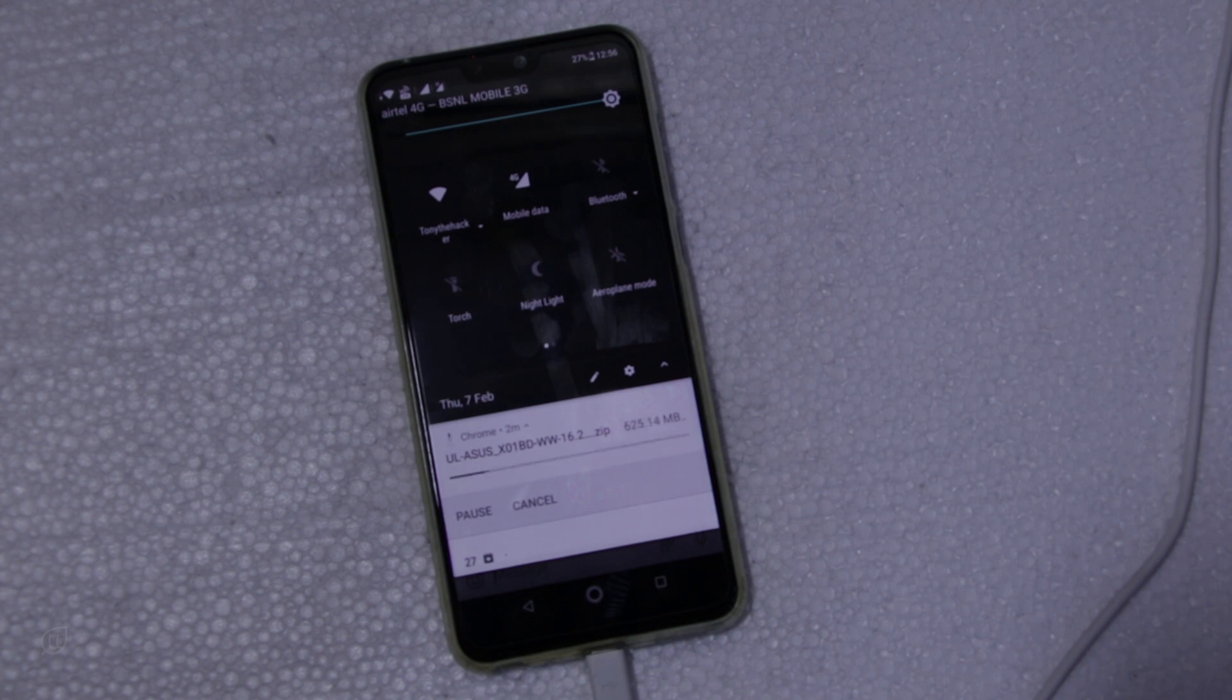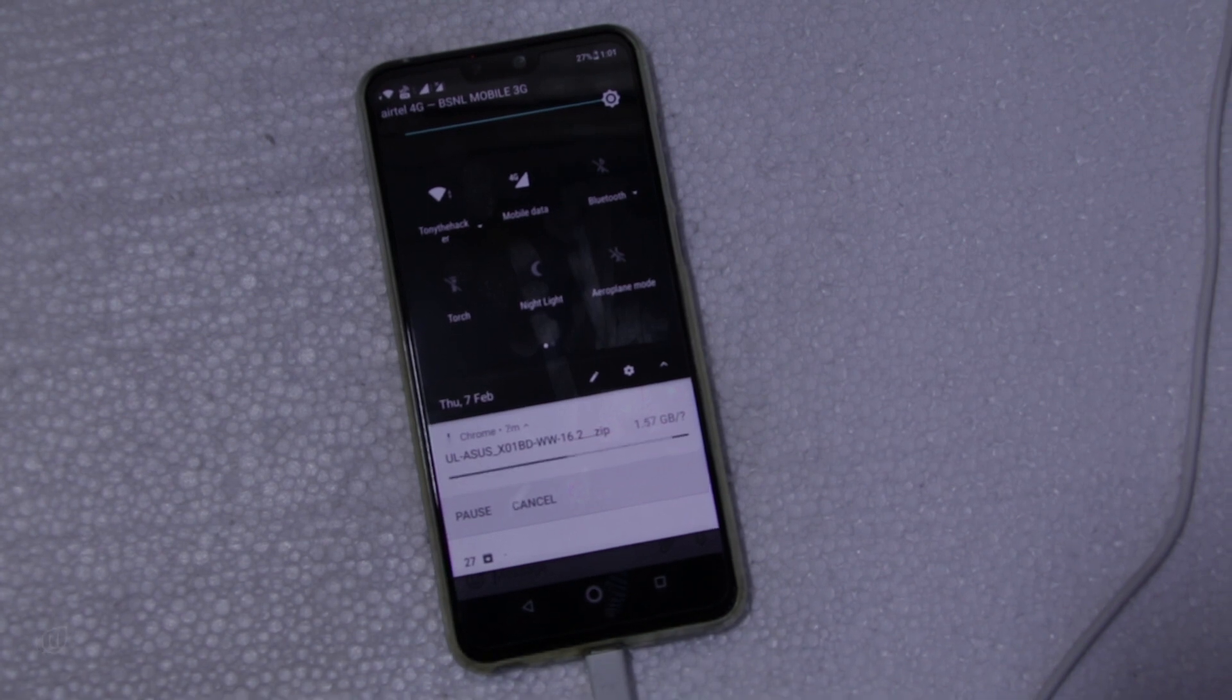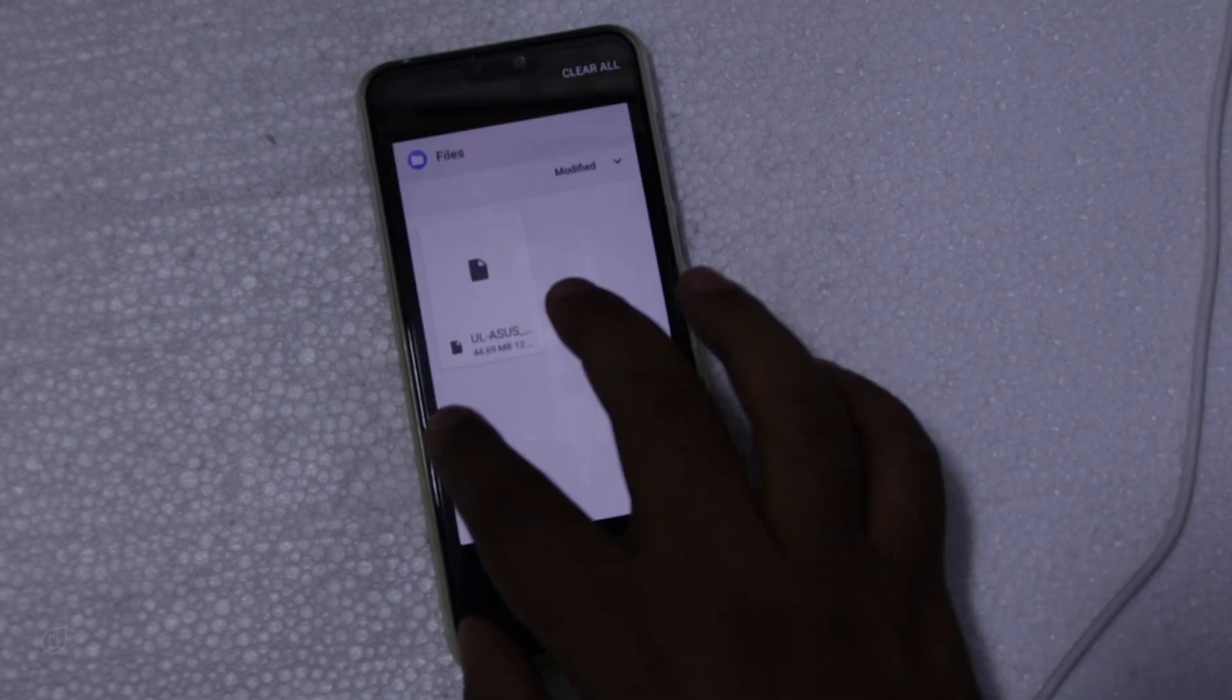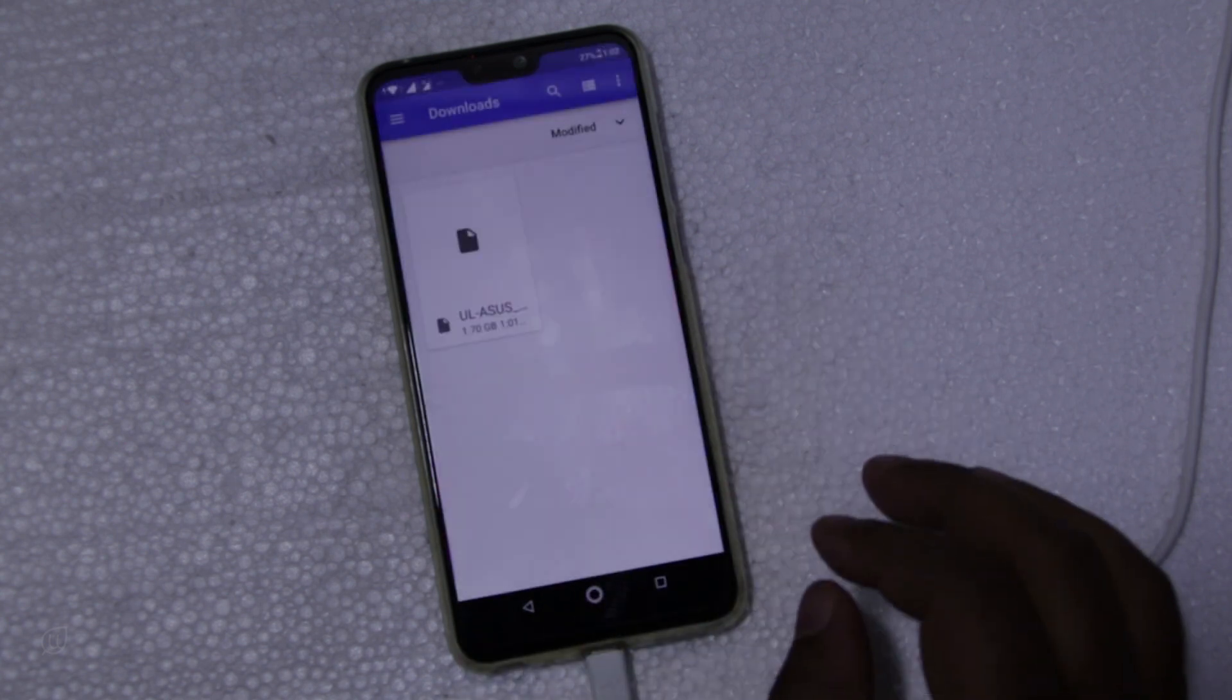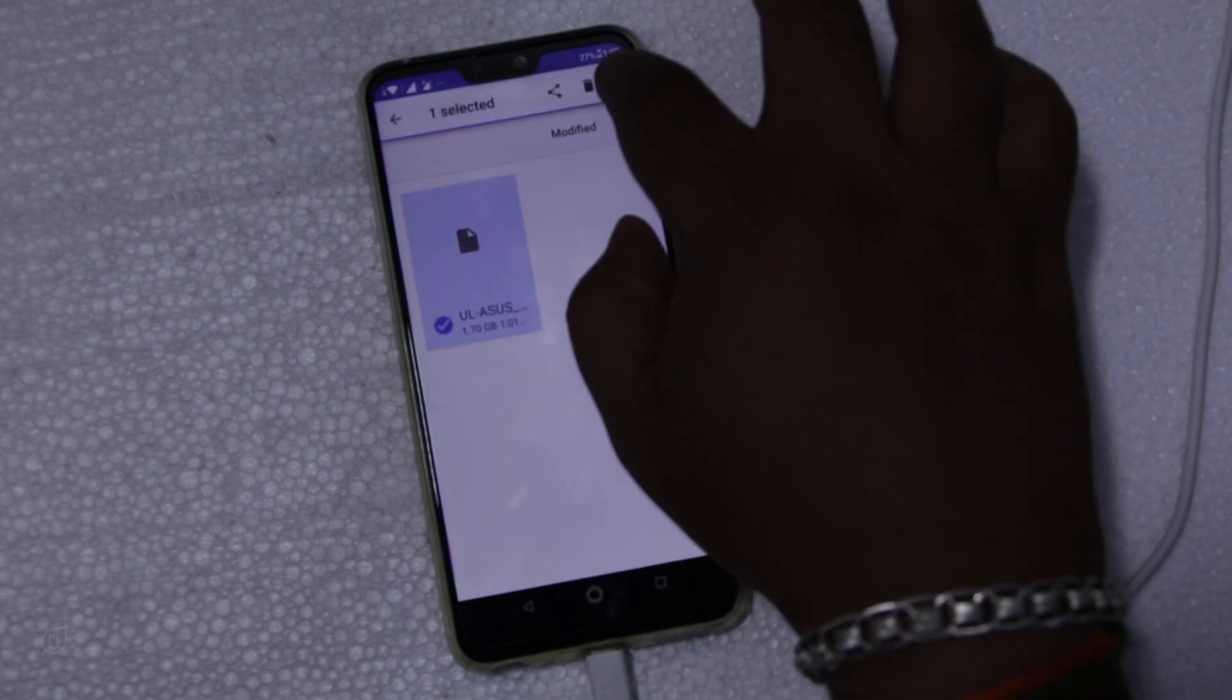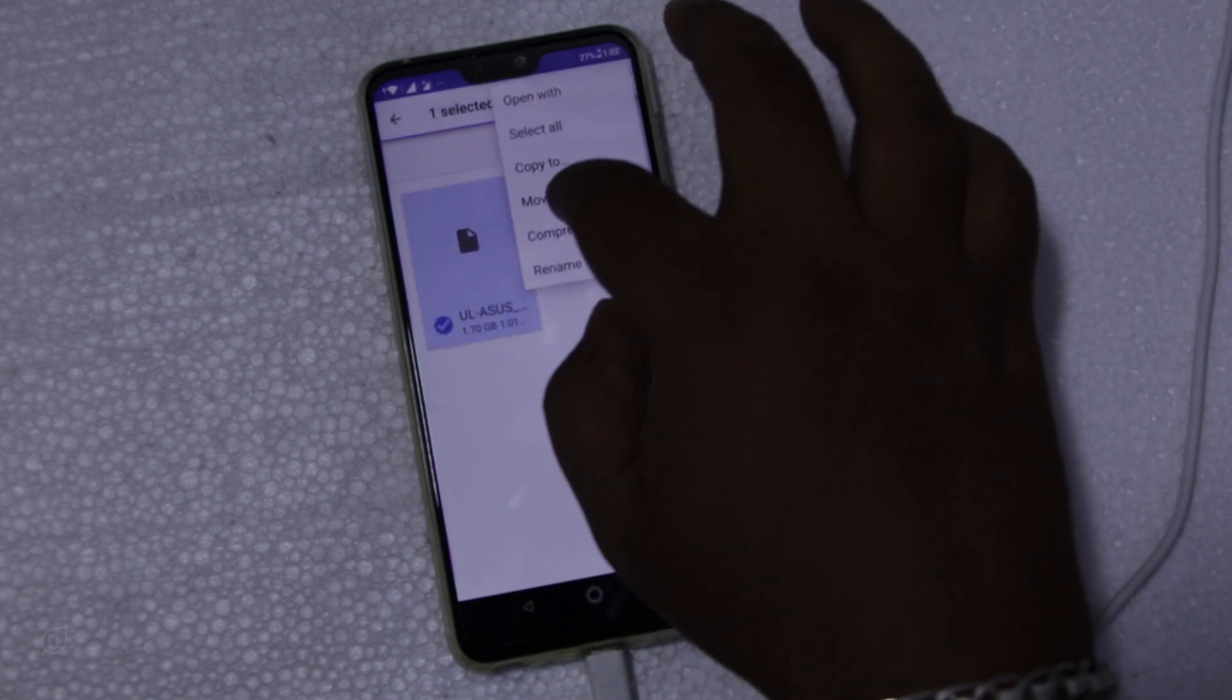The update will take some time so I am forwarding the video. Download is done and let us move the downloaded file to the SD card so we can update manually from SD card.